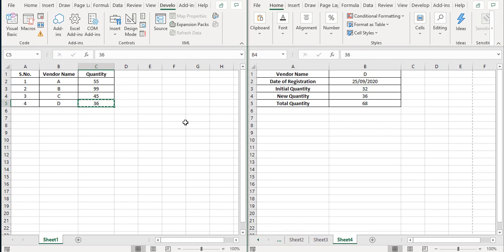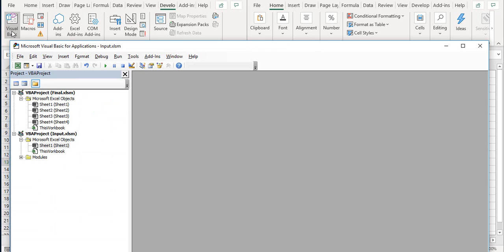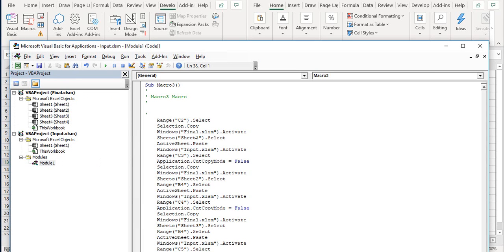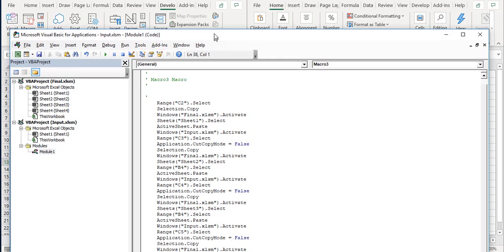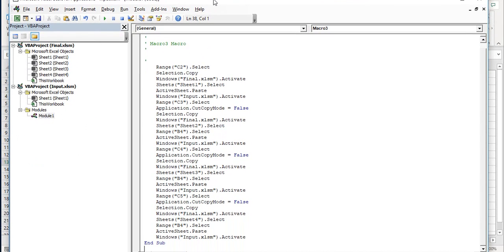So once I'm done, my recording is ready and my macro is ready. Now, if we want to check what's in the code, we can open Visual Basic. Under the modules, we'll have a macro recorded. So this is our whole macro. Let's first try to understand this.